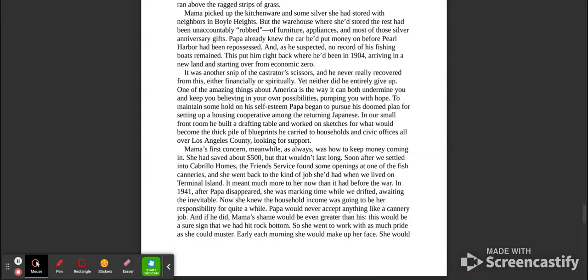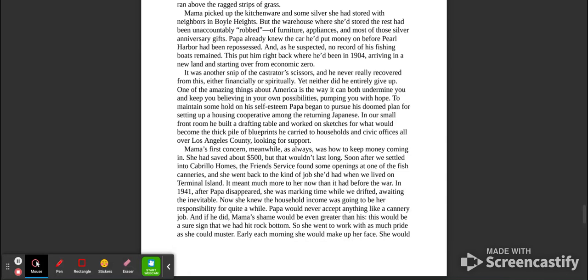One of the amazing things about America is the way it can both undermine you and keep you believing in your own possibilities, pumping you with hope. To maintain some hold on his self-esteem, Papa began to pursue his doomed plan for setting up a housing cooperative among the returning Japanese. In our small front room, he built a drafting table and worked on sketches for what would become the thick pile of blueprints he carried to households and civic offices all over Los Angeles County, looking for support.